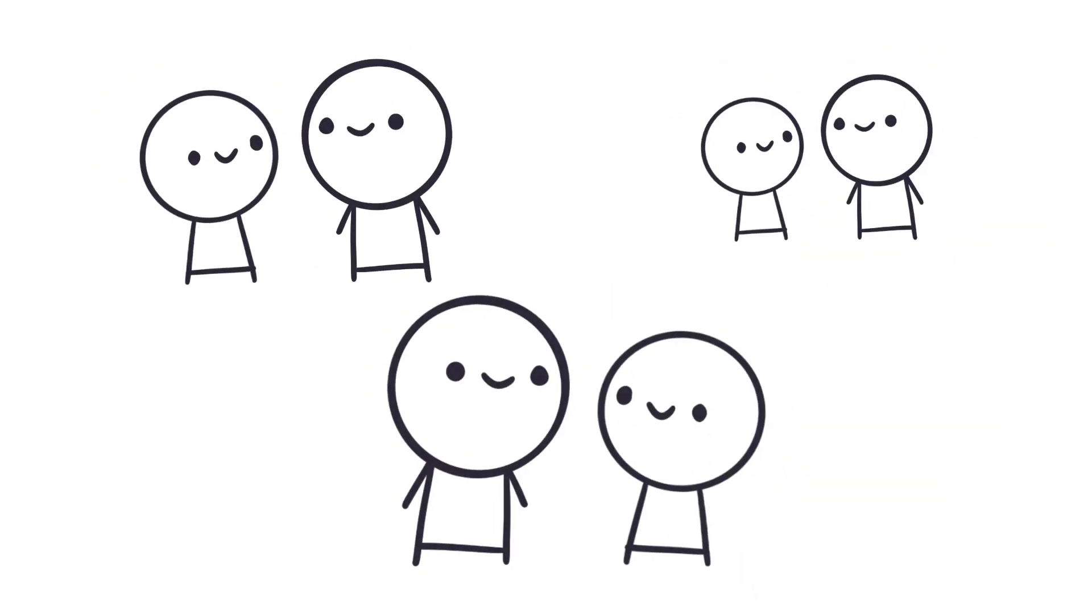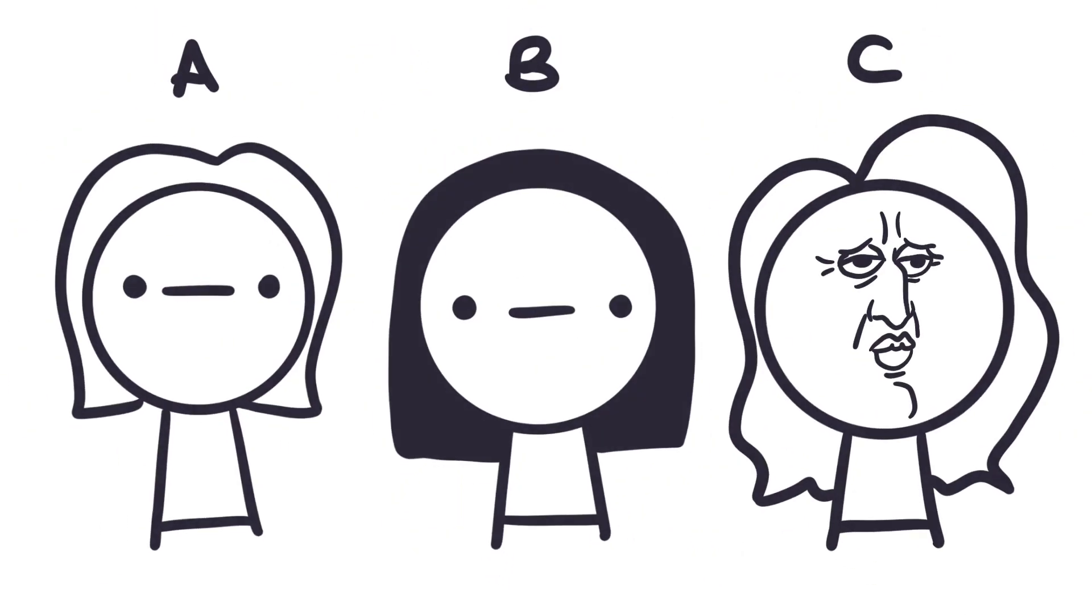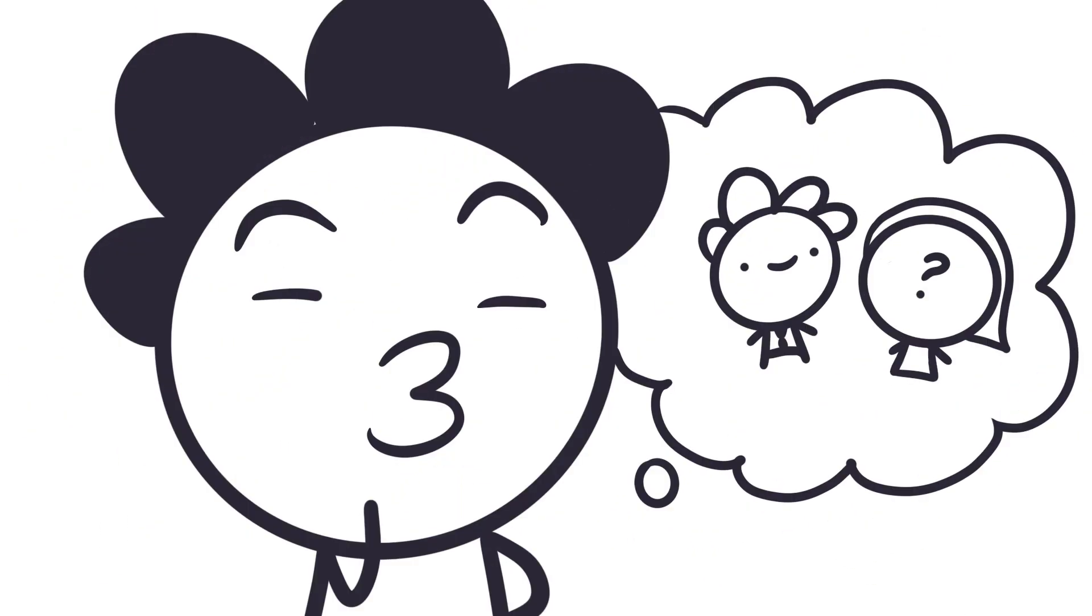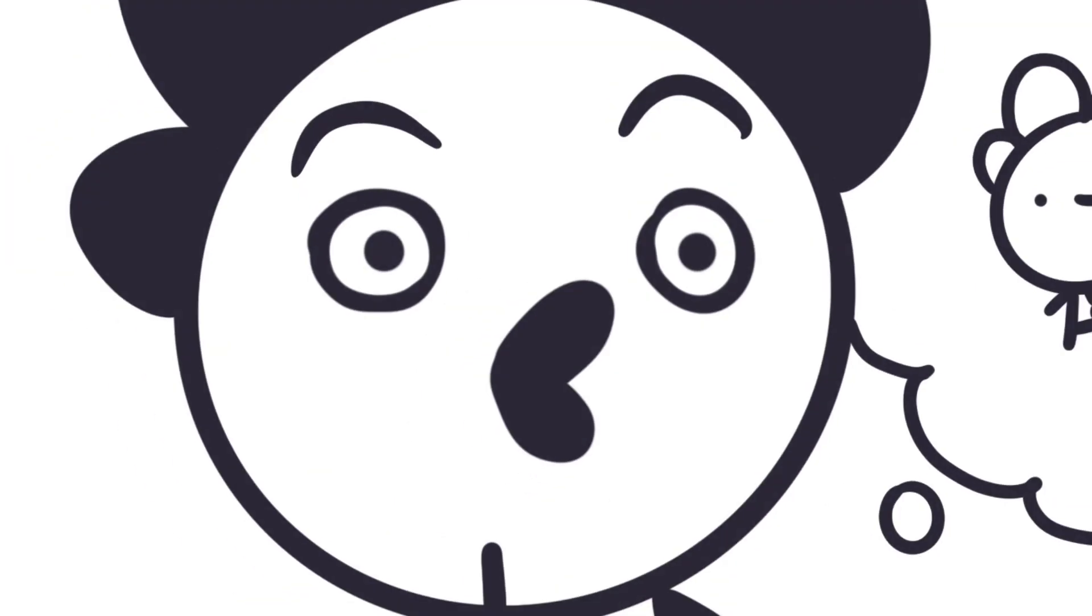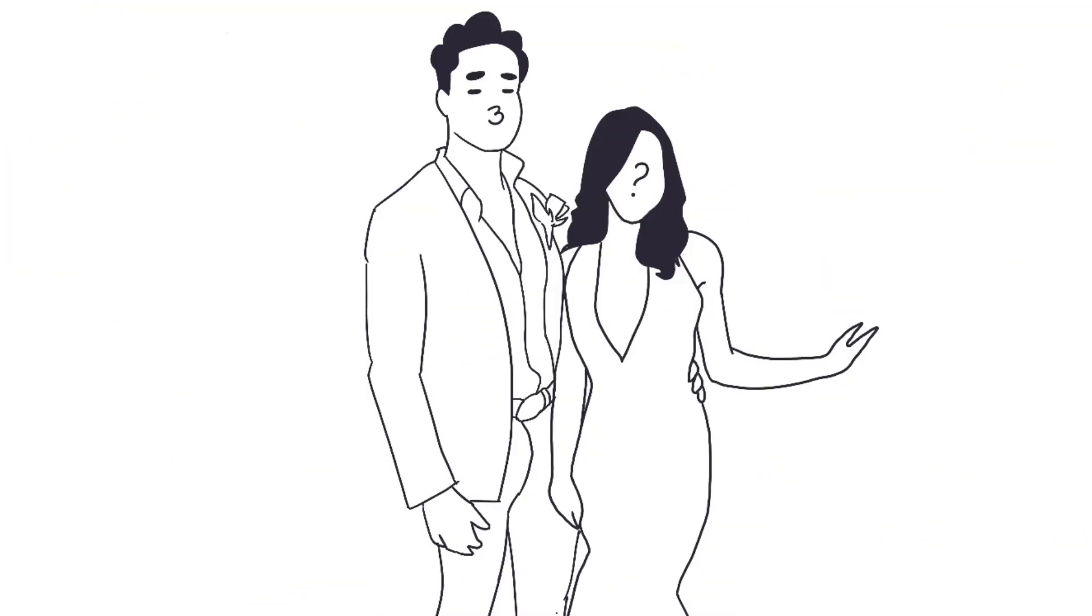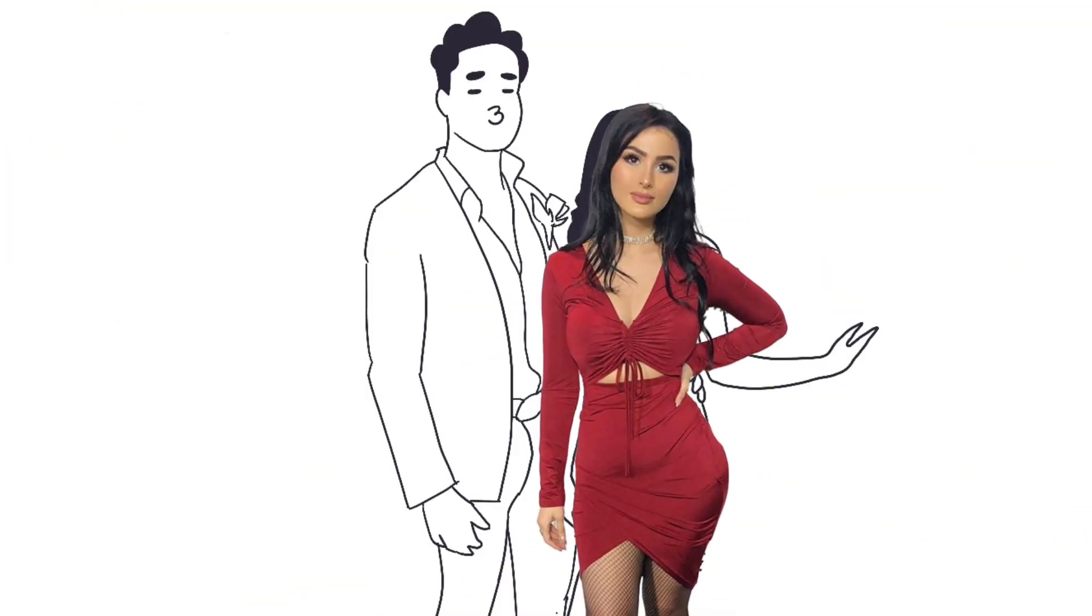So it's prom season at my high school, right? And everybody's picking their dates. I'm not dating anybody at the time, so I have options. I'm trying to decide which girl from school to ask, but then I had a better idea. Why don't I just ask a celebrity to prom?